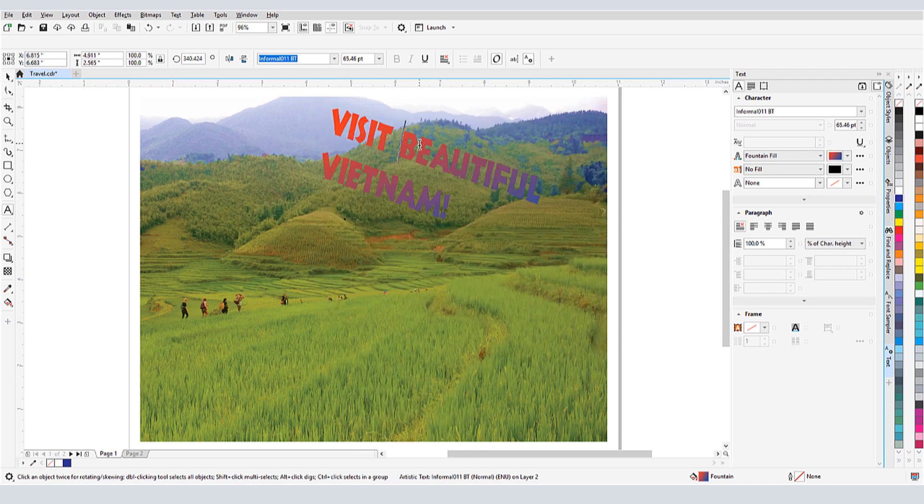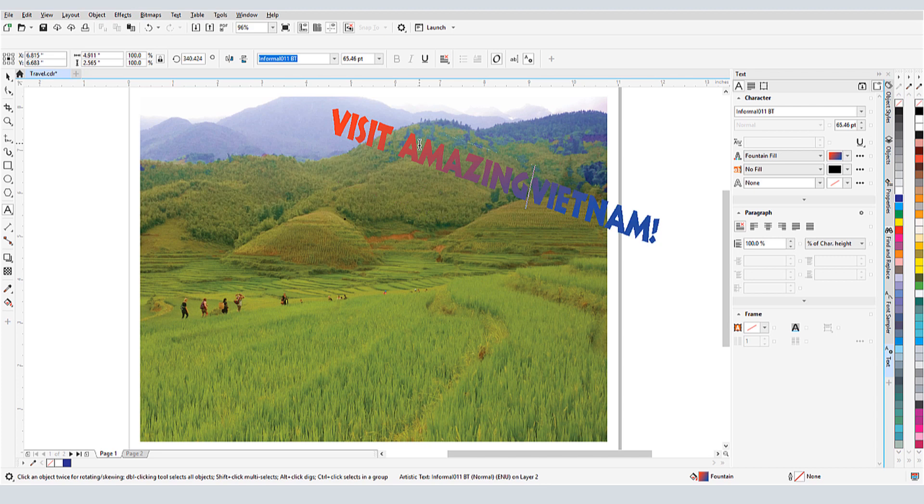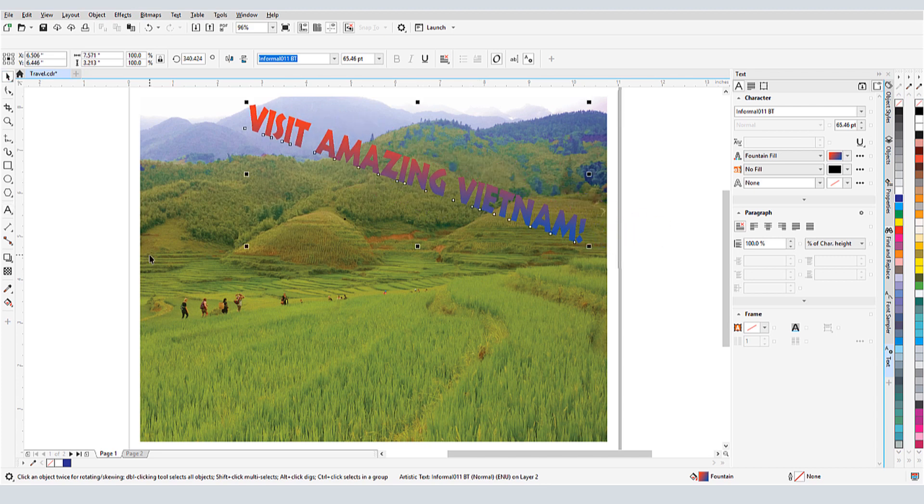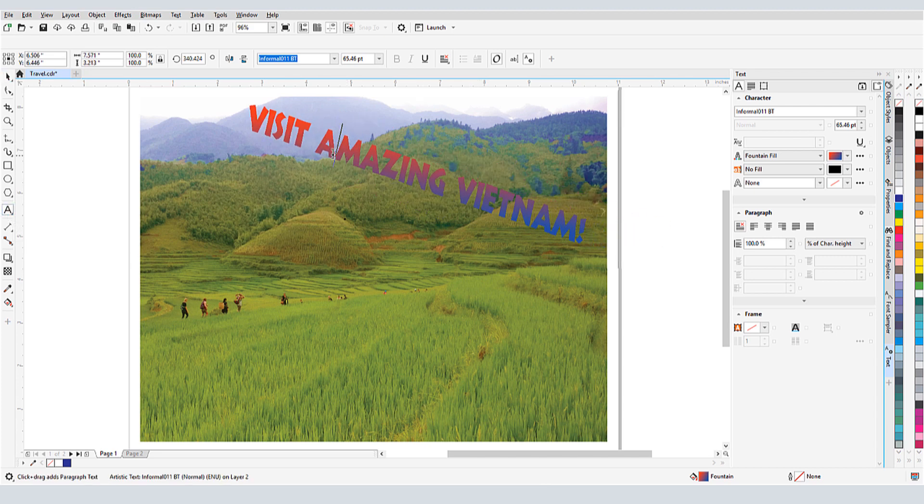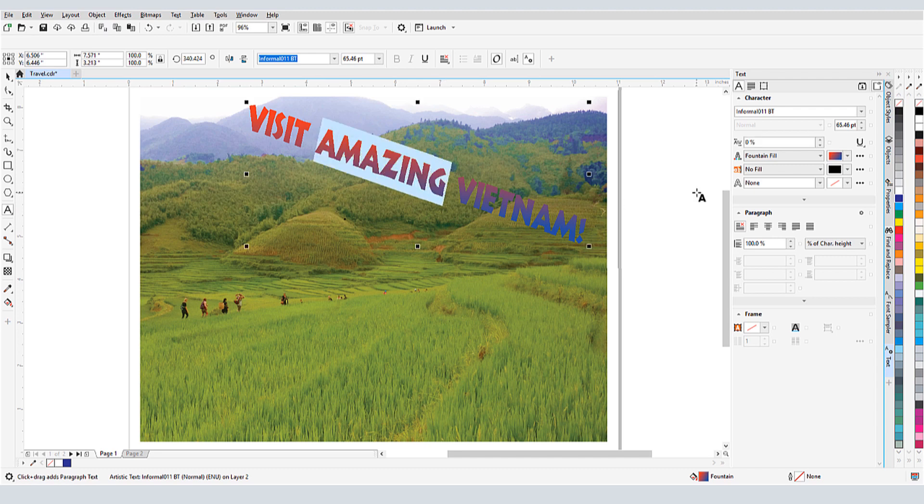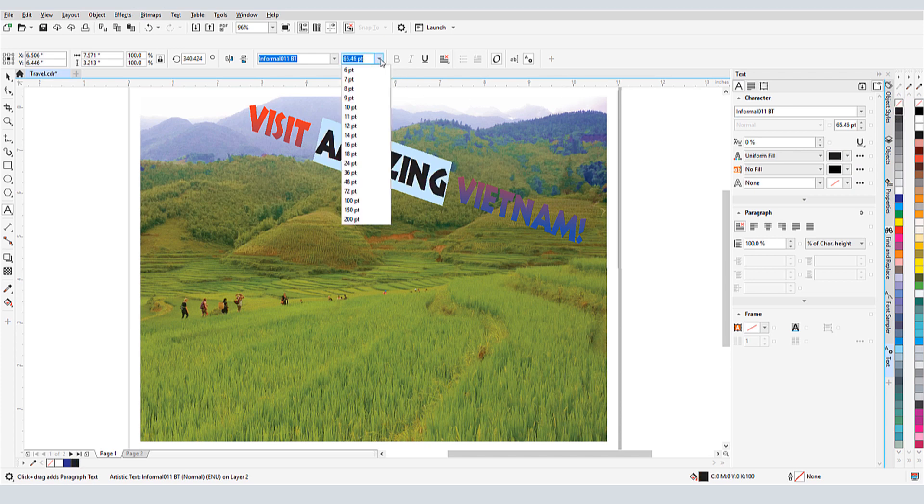When I double click a text object, I can edit the text itself. Another way to edit text is to activate the Text tool and click once in the text. When I drag to highlight some of the characters, I can use the property bar or text docker to change just those characters.